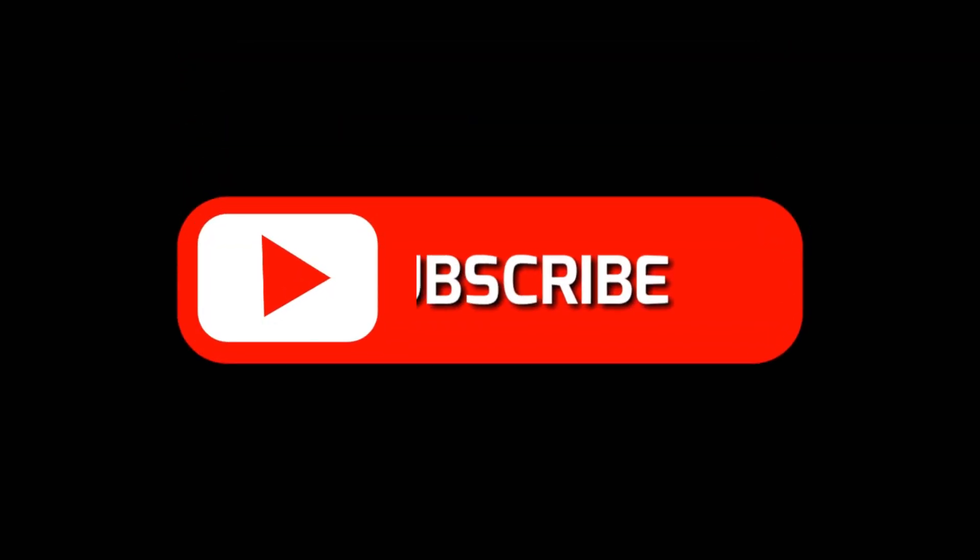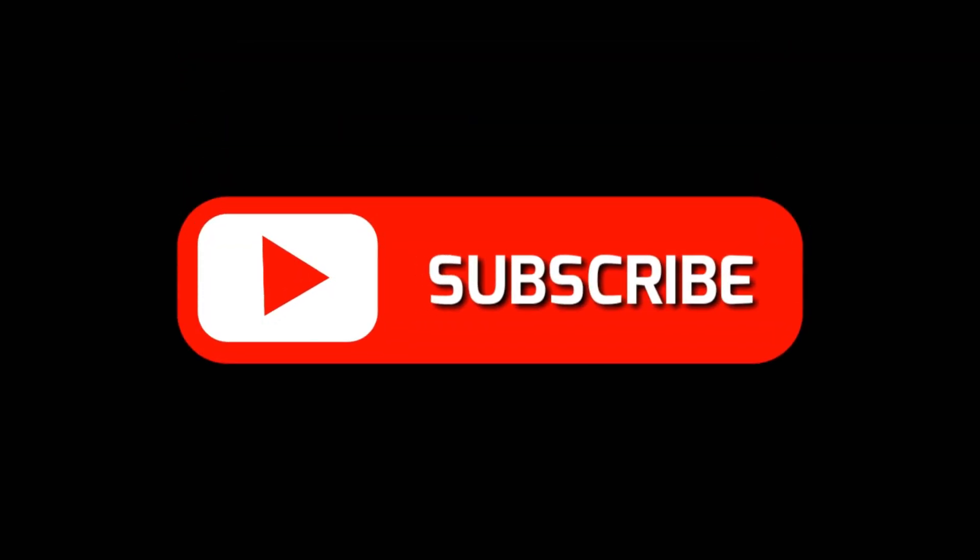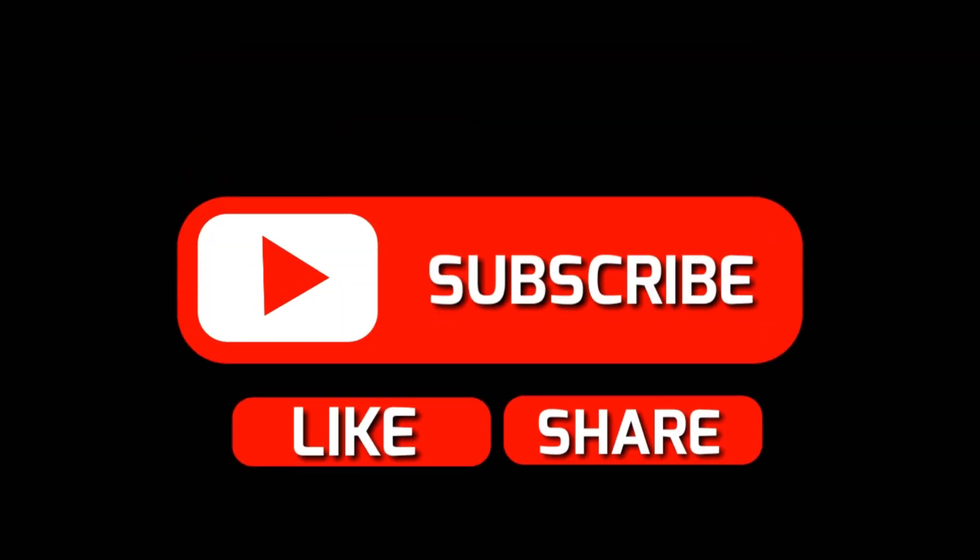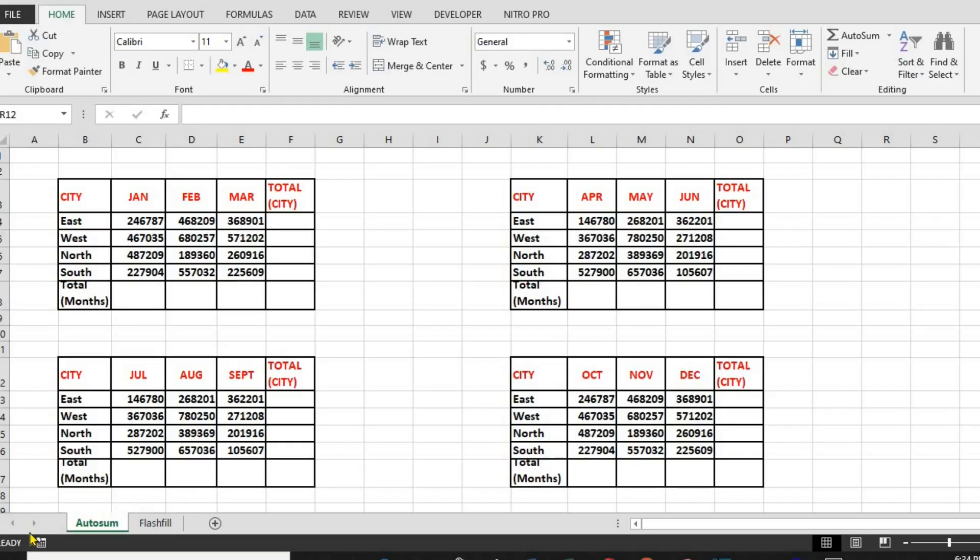Hello everyone. Welcome back to Cloveron. If you want to save hours of work in Excel, then you need to know about these two game-changing tools. These simple yet powerful Excel features can automate calculations and data entry, making your work much faster and more efficient.